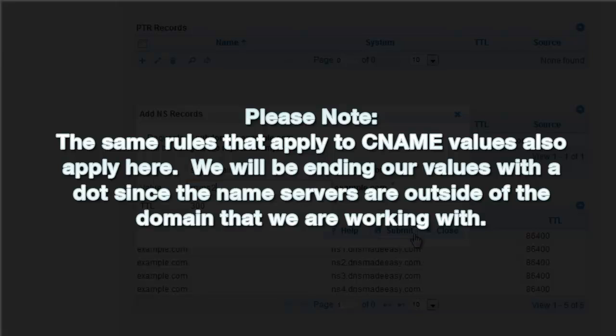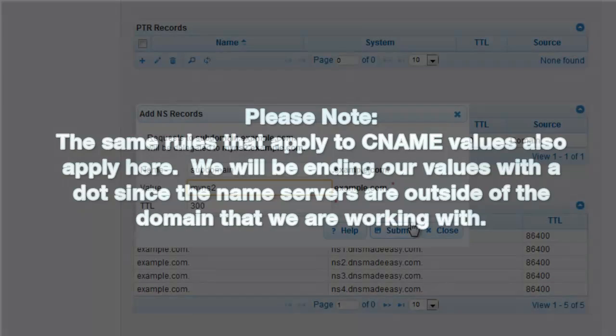Please note, the same rules that apply to CNAME values also apply here. We will be ending our values with a dot, since the name servers are outside of the domain that we are working with.